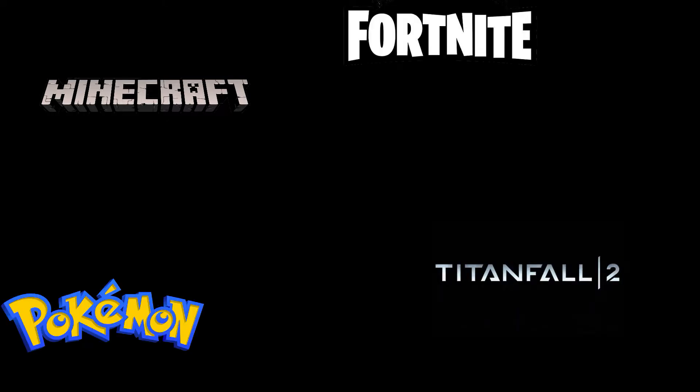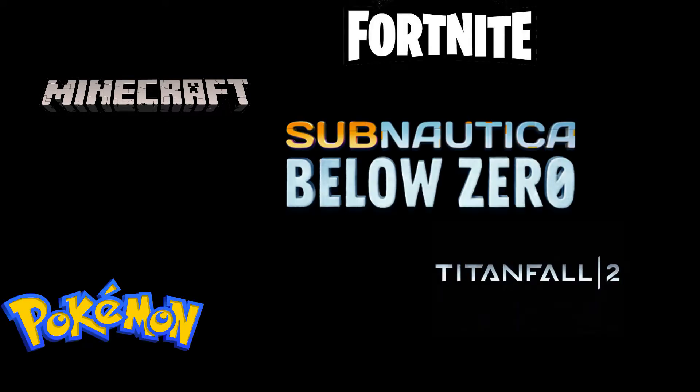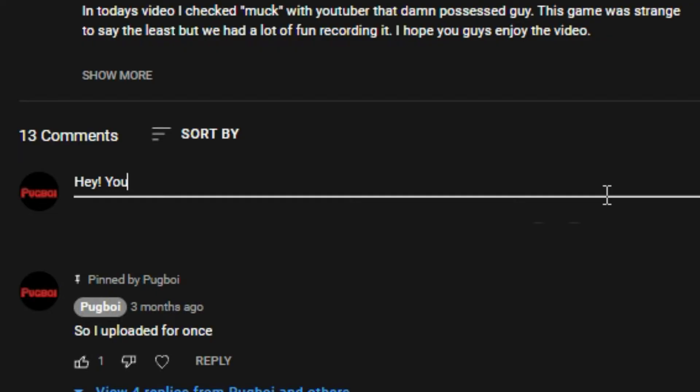And if you like Minecraft, Titanfall 2, Fortnite, Pokemon, or even a bit of Subnautica, this is the right place for you. If you have any ideas what I should play next, make sure to leave them in the comments below.